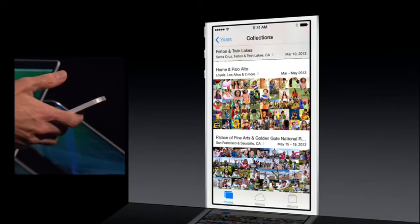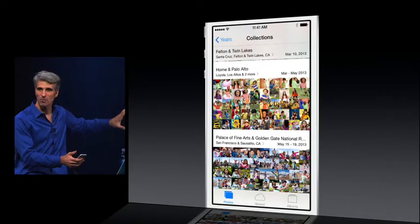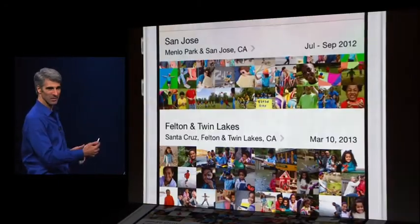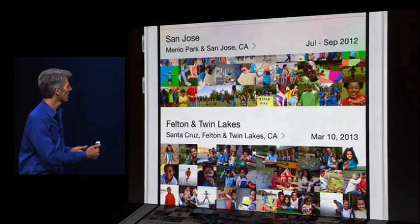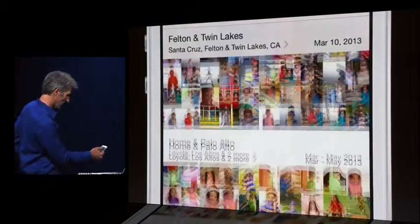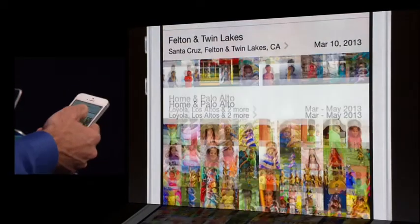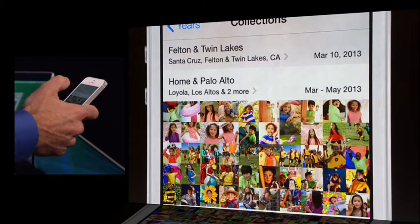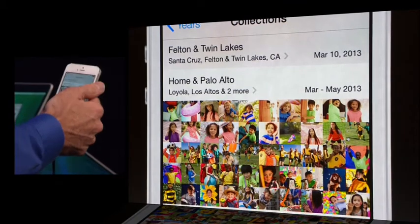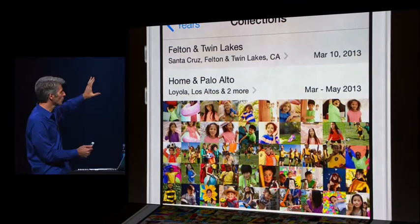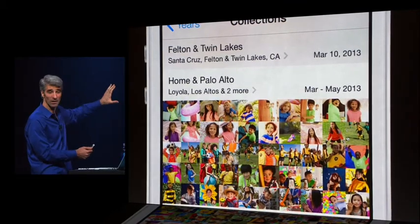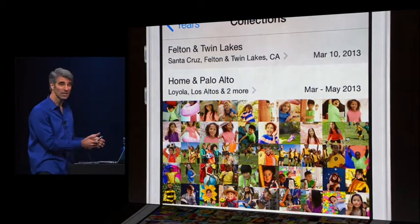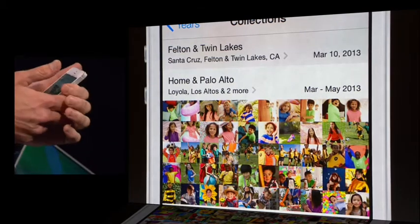See here how that multiple day trip around San Francisco is collected into a multi-day trip in San Francisco. And that time at home and around the school — well, that's one collection as well. It's a really great way to browse your photos.